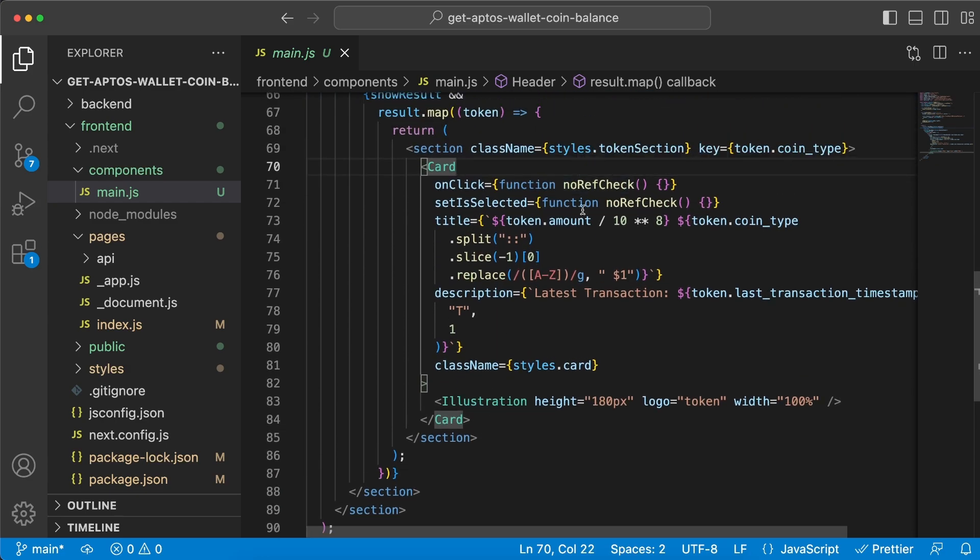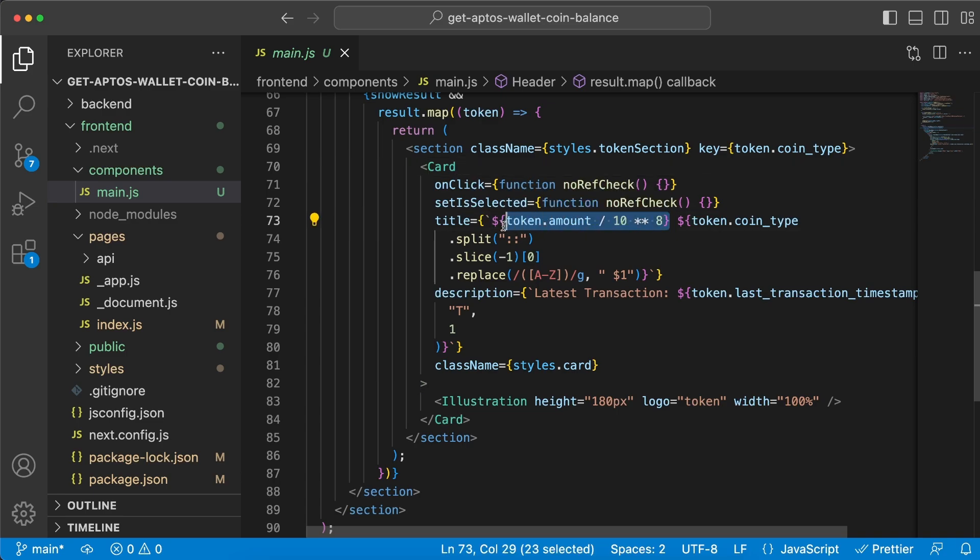So what's in this card? We have the title which is the token amount and we're doing some formatting because Aptos has eight decimals. And we also want to display the coin type